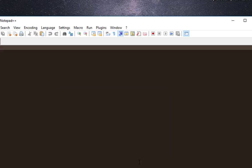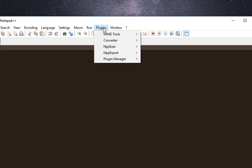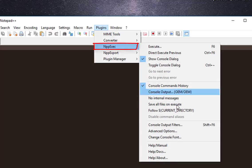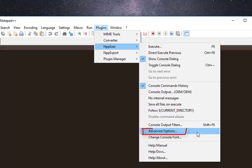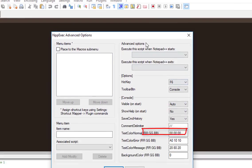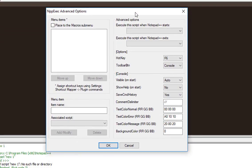Now I have to return back to my plugins menu, Notepad++Exec. This time I have to choose advanced options. I will just check this box here.